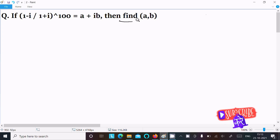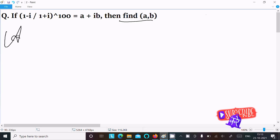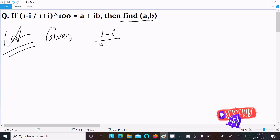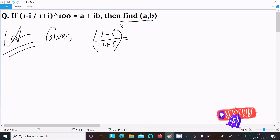Here I am going to find the value of a and b. The given expression is: 1 minus i divided by 1 plus i, raised to the power 100, equals a plus ib. Let's see the answer. First, write down the given expression: 1 minus i divided by 1 plus i, with power 100.